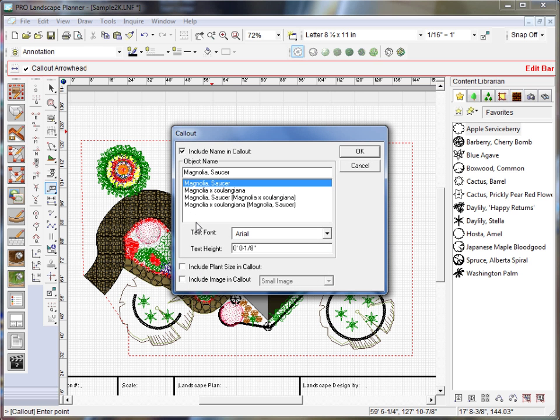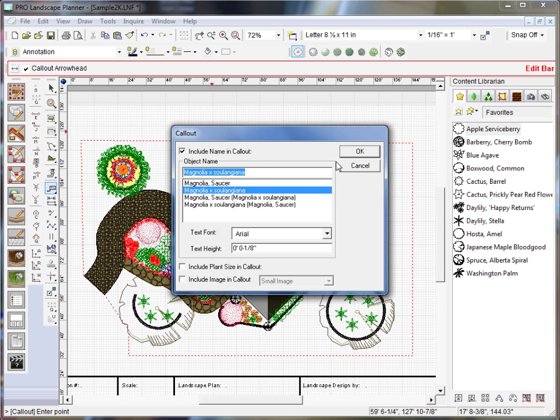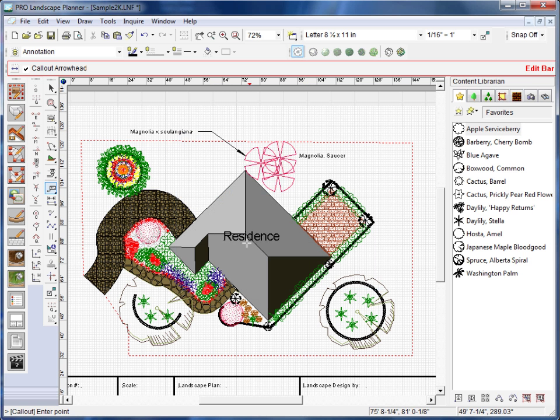And then you'll right click. And then you'll get the box to choose the common or botanical name. You'll click OK. And that adds the label.